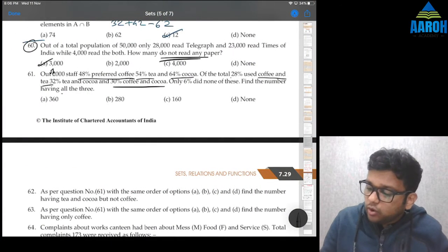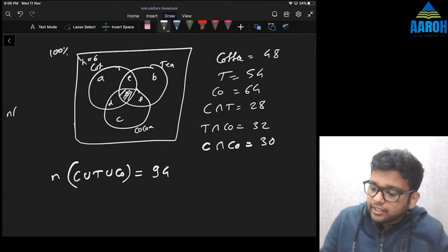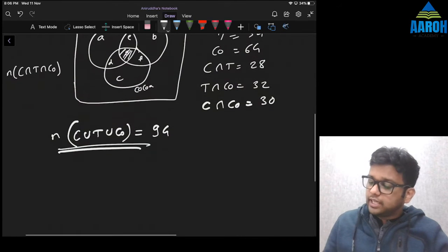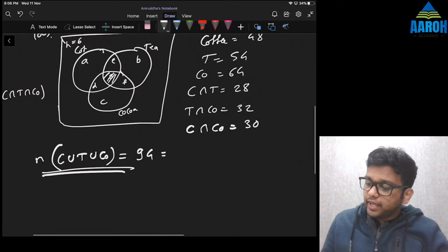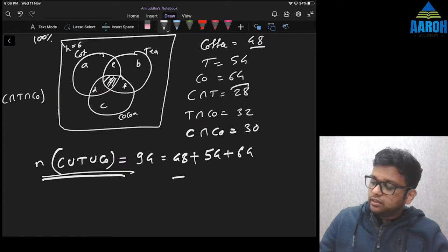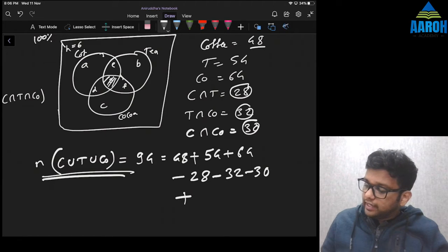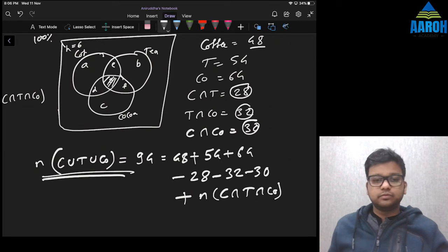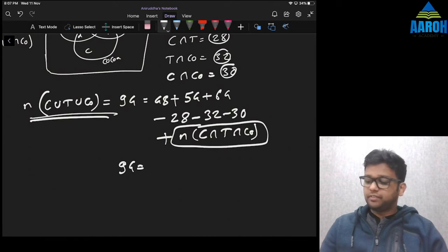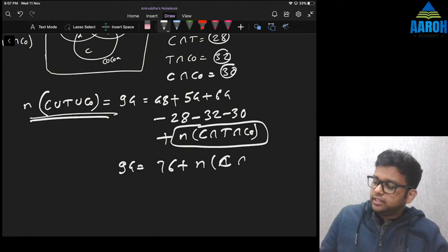We want to find the number having all three — that's the common area, the intersection of Coffee, Tea, and Cocoa. We have a direct formula: n(A ∪ B ∪ C) = n(A) + n(B) + n(C) − n(A∩B) − n(B∩C) − n(A∩C) + n(A∩B∩C). Substituting: 94 = 48 + 54 + 64 − 28 − 32 − 30 + n(Coffee ∩ Tea ∩ Cocoa). That simplifies to 94 = 76 + n(Coffee ∩ Tea ∩ Cocoa).